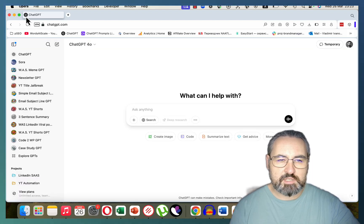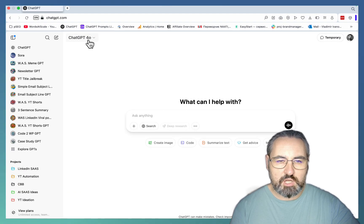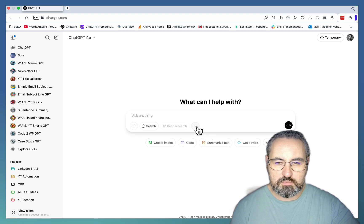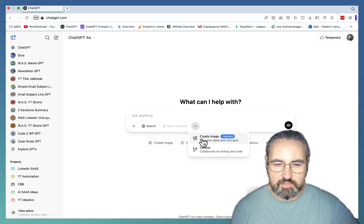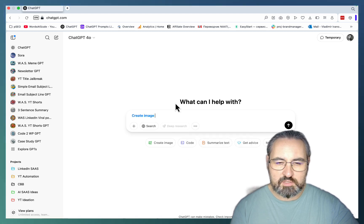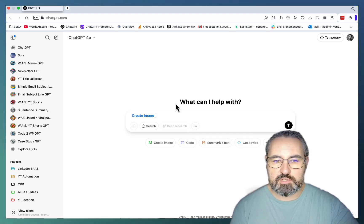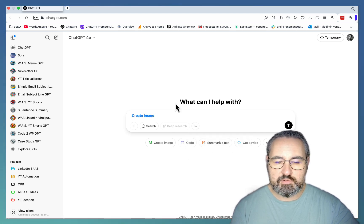So to access the new model you just need to go to ChatGPT, choose the 4.0 model, then create image, and this is going to be our first use case, infographics.